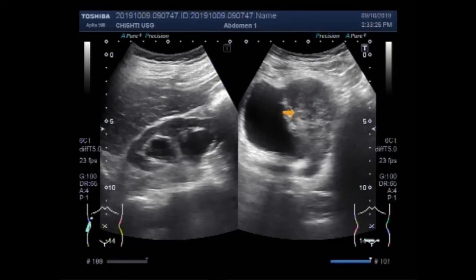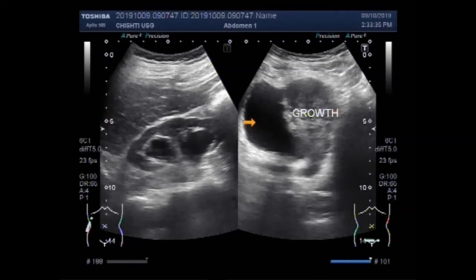this large vesicle growth which has invaded the distal portion of the ureter close to its opening into the urinary bladder. You can see the growth of the urinary bladder.